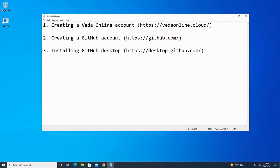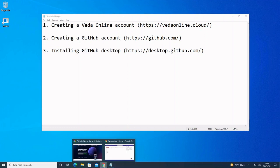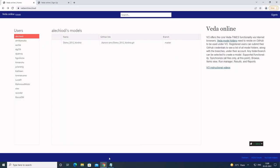Hi, today in this video I will go over the basic requirements for you to start using VedaOnline, which are creating a VedaOnline account, creating a GitHub account, and installing GitHub Desktop. This should be pretty straightforward, so let's start with creating a VedaOnline account.